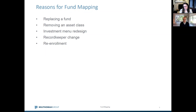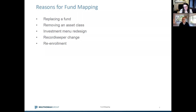Or you may see some performance difference relative to benchmark and therefore there's a recommendation for change. The second option is removing an asset class, which coincides with the third option of investment menu redesign. Every once in a while committees will take a 30,000-foot view of their investment menu, and as a result there may be a desire to simplify the lineup, or you may get a request from a participant to add an asset class, or there may be low utilization leading to consolidation.